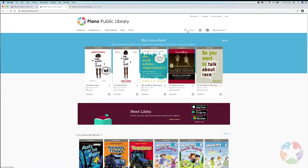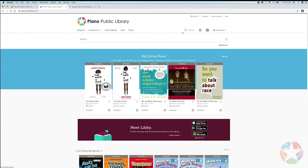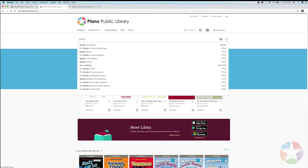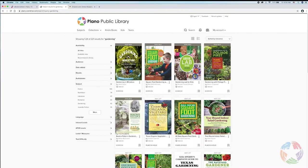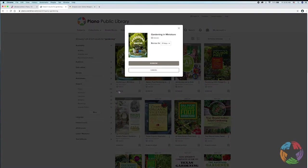I'm going to search for a book on gardening. I see here there's a book called Gardening in Miniature and I know that it's an eBook because of the icon here that says eBook, and I know it's available because it has the Borrow link. So I'm going to go ahead and click Borrow. I'm going to choose only 7 days — you can pick 7, 14, or 21 days as you see fit — and again click Borrow.